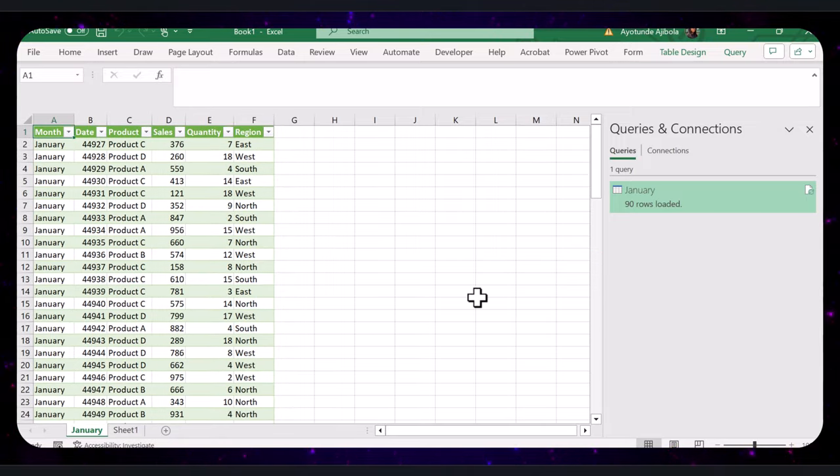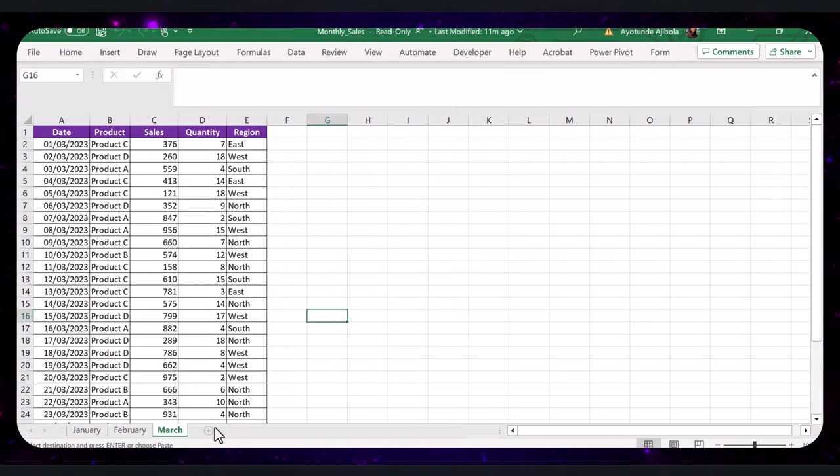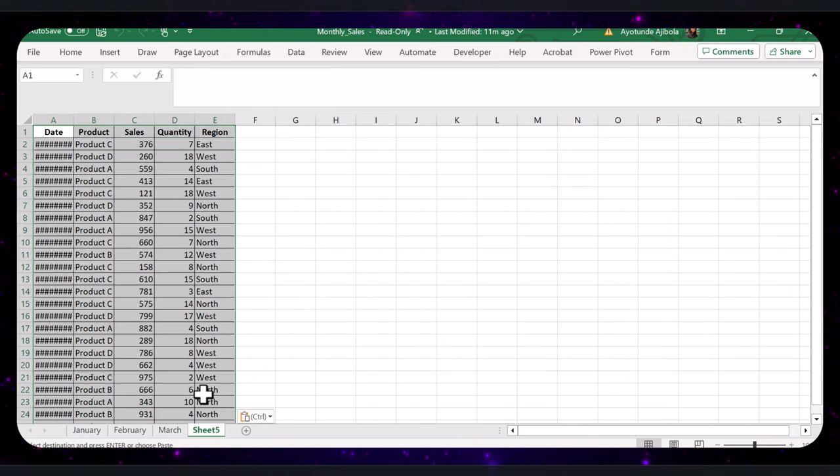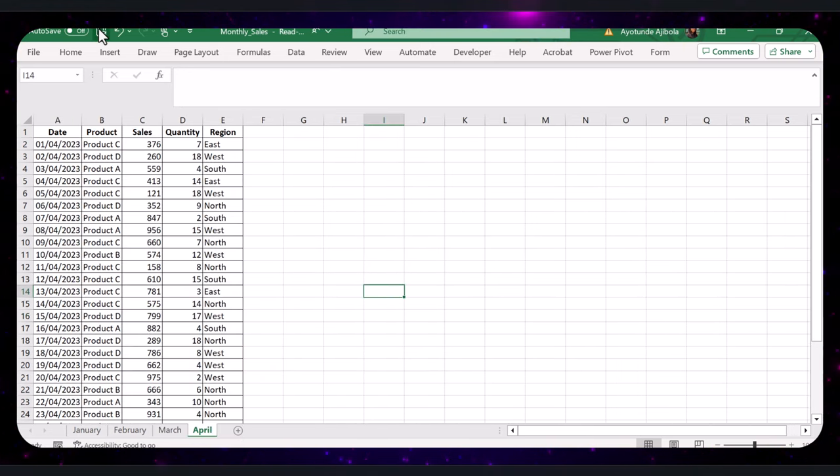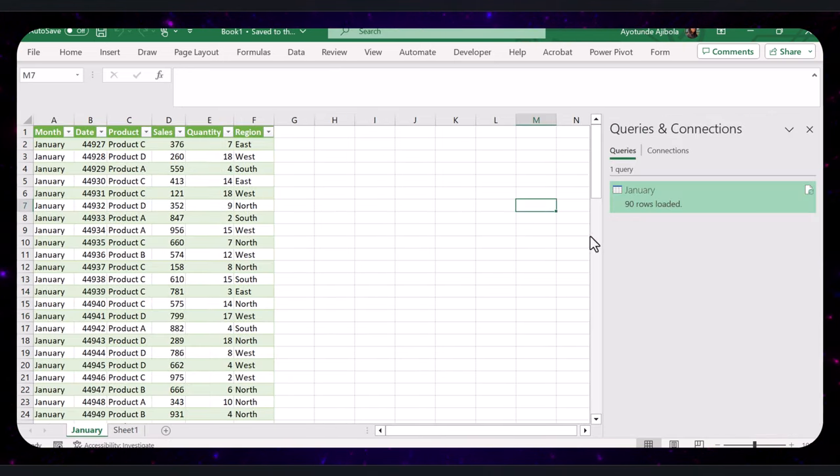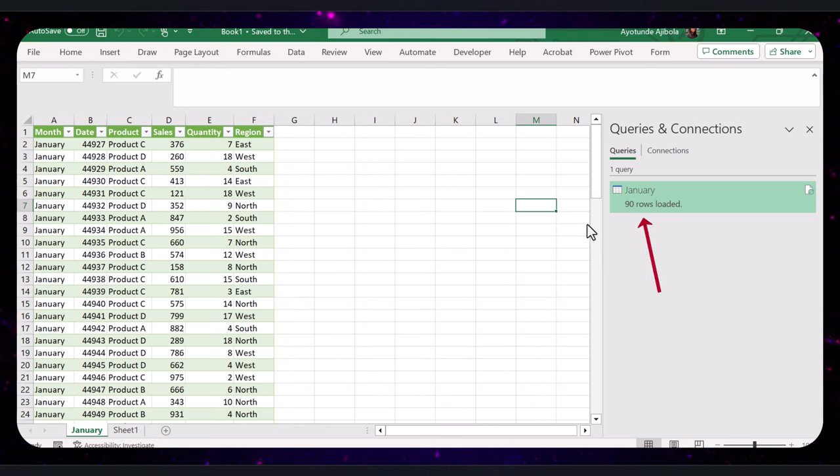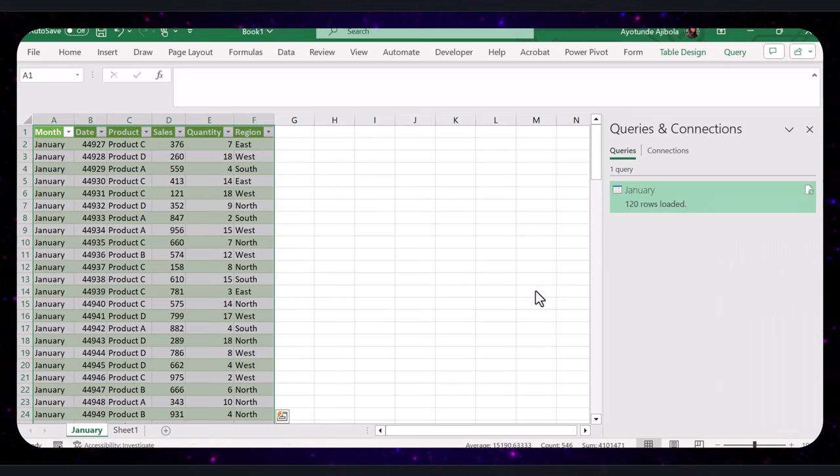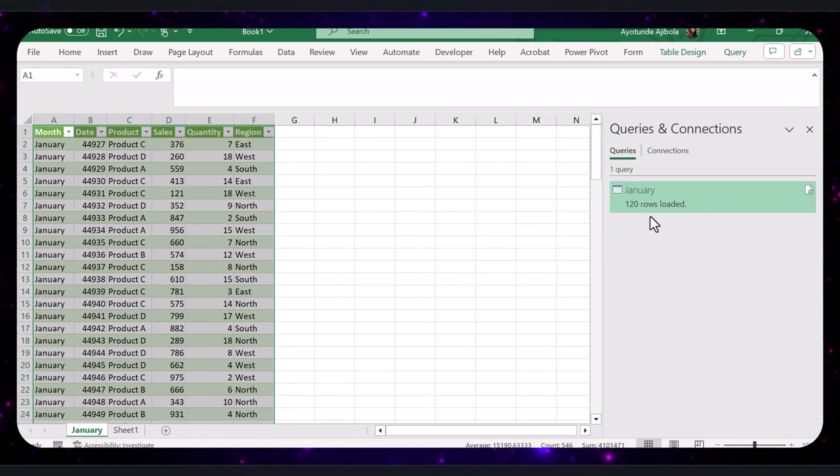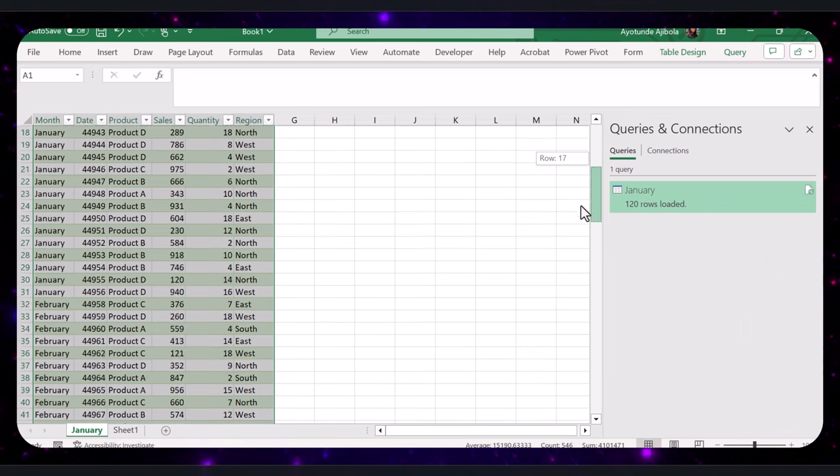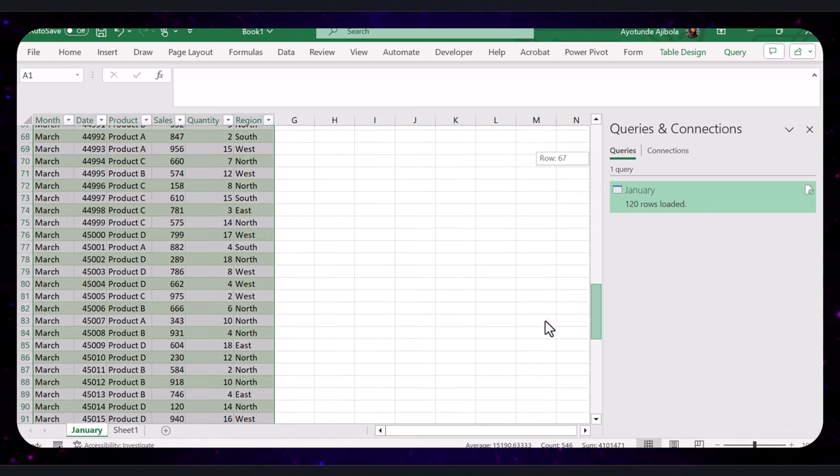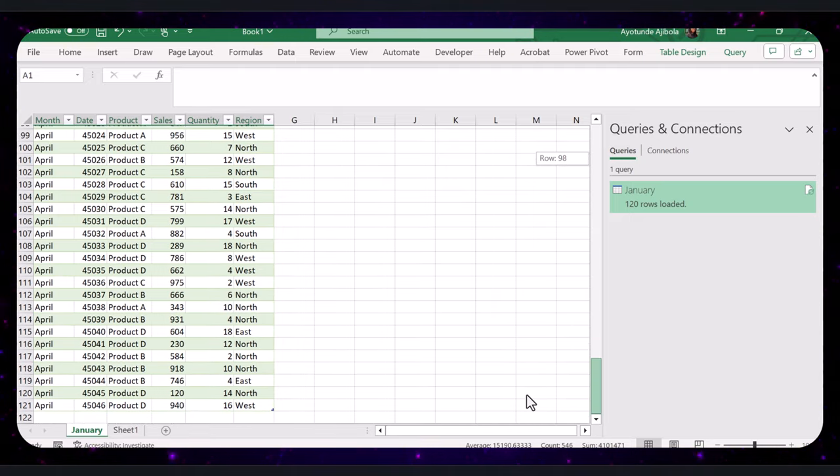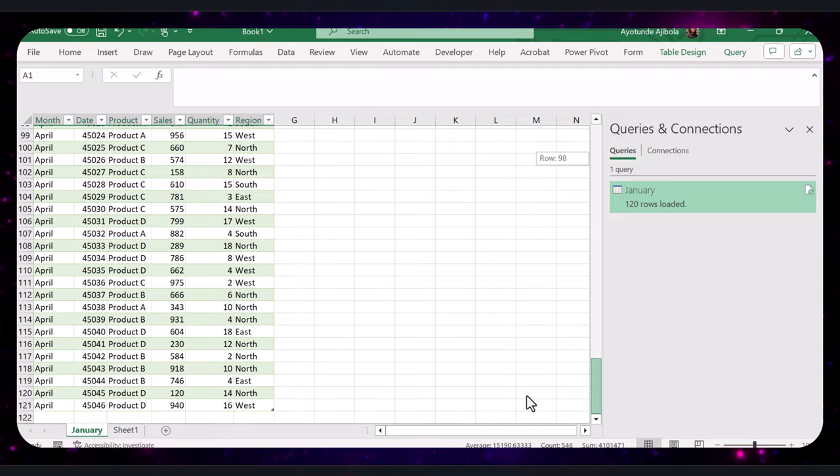Now, let's test the dynamic aspect. I am going to add a tab for April in the original workbook. Save it and refresh your new workbook. We had 90 rows earlier, so let's refresh it. Now, we have 120 rows loaded. You will see the April data added seamlessly, proving that this method is truly dynamic.